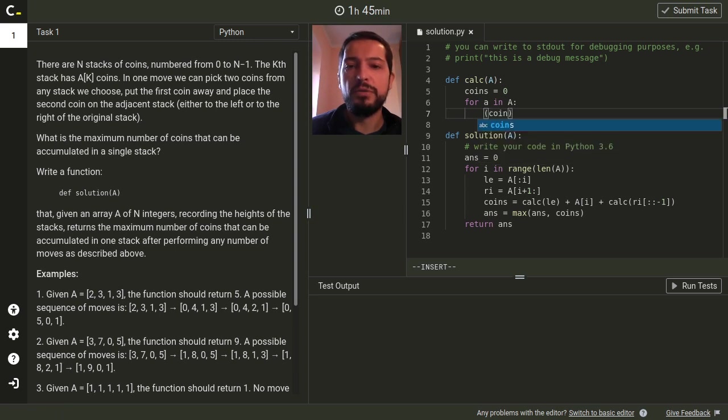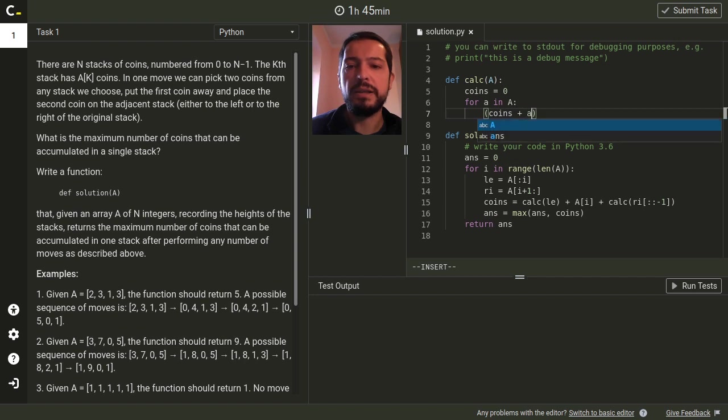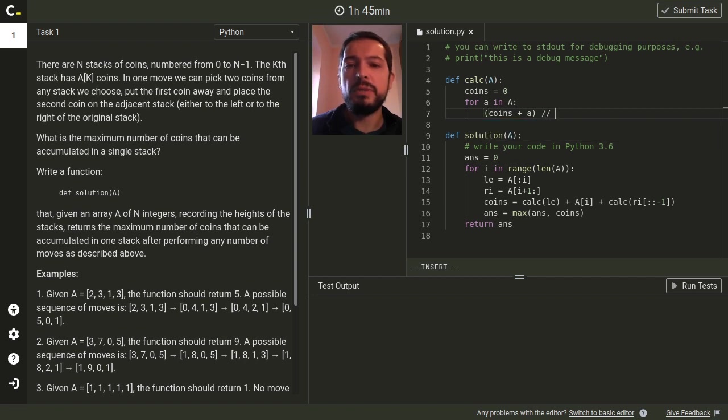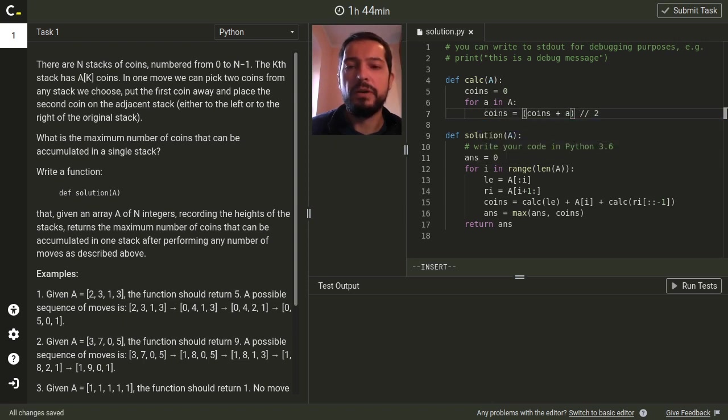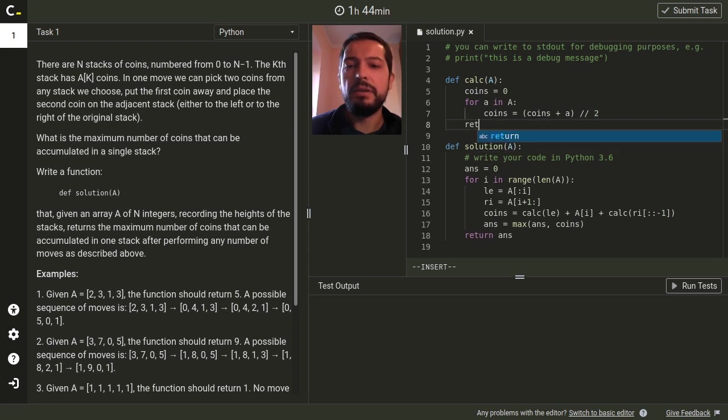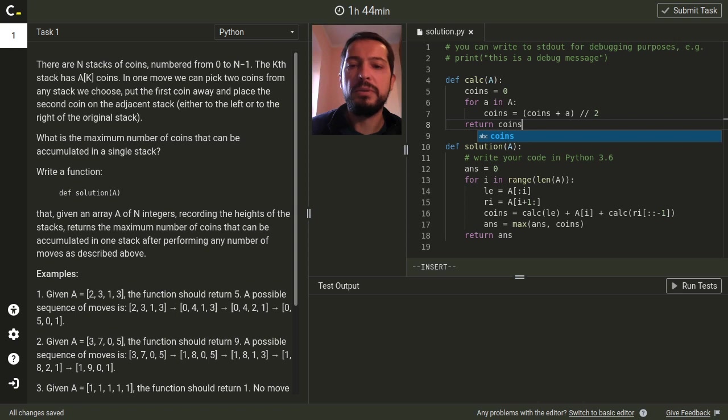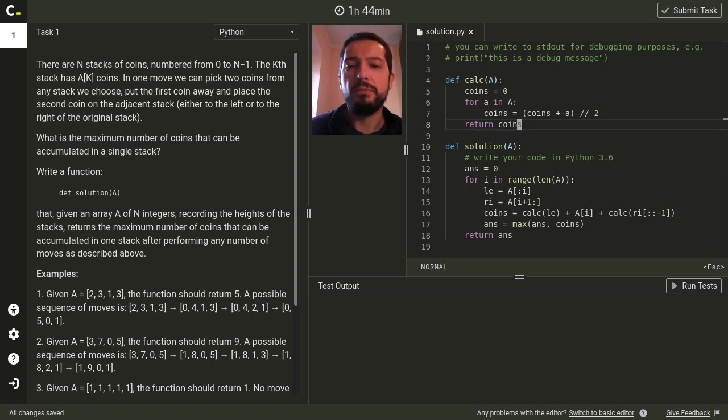So when we analyze the stack the number of coins we can move from this stack further is the number of coins we can get from previous stacks plus number of coins in the current stack. And we must divide this number by two because this is the number of moves we can make. So we put it as a new value of variable coins and at the end we will return the value of this variable because this is the number of coins we can take from the whole part.